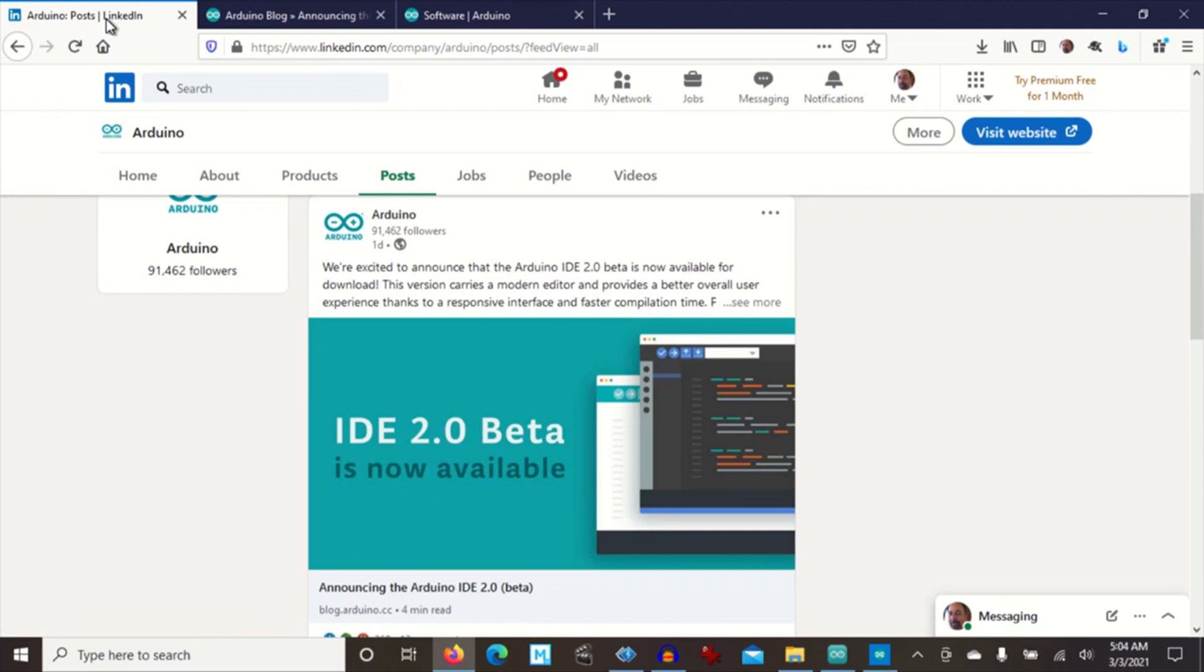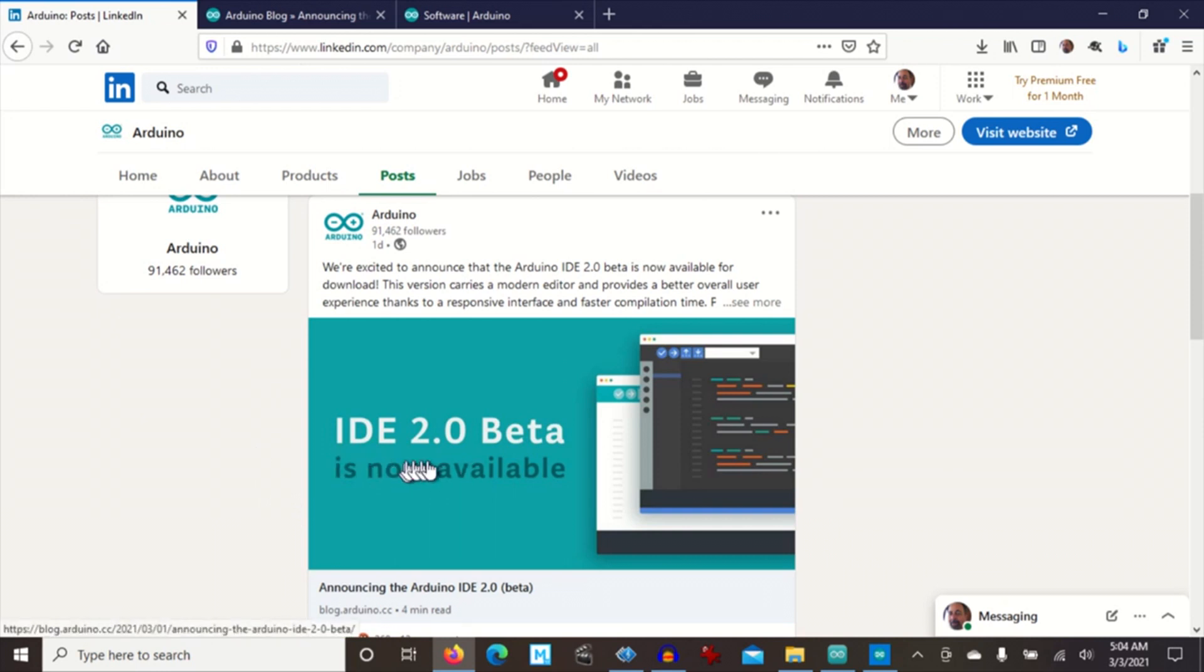Welcome back to Shotoku Tech. I was cruising on LinkedIn and I see that Arduino has released their IDE 2.0 beta.